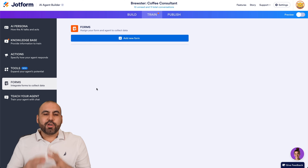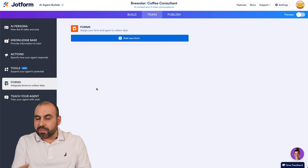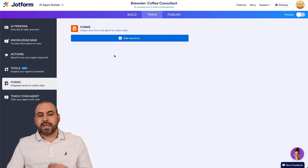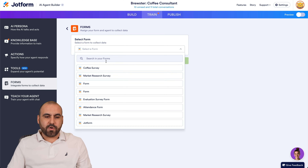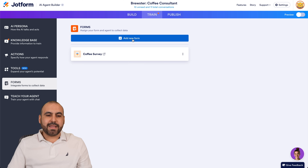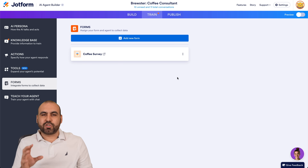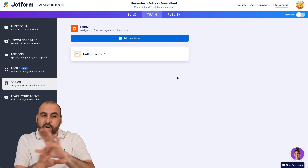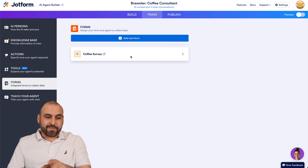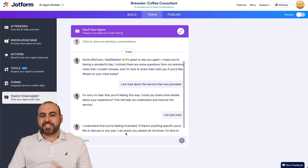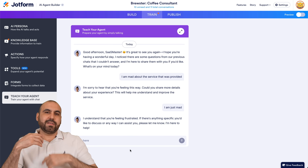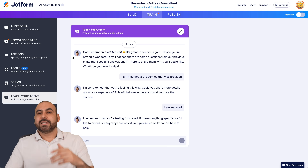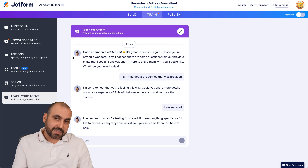Then we have Forms — you can tie a form from JotForm into this AI agent, so it will prompt the user at a certain stage to fill out a form or survey. Just click Add a New Form, select the coffee survey I created, add it, and now it will prompt you in chat to fill out that survey. Via chat it provides questions one by one in a chat-based system, alongside all the knowledge base and actions features. You can also teach your agent by just chatting with it to make it smarter. Any questions it can't answer will be flagged in the knowledge base so you can respond to them.